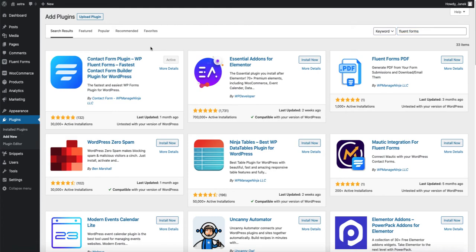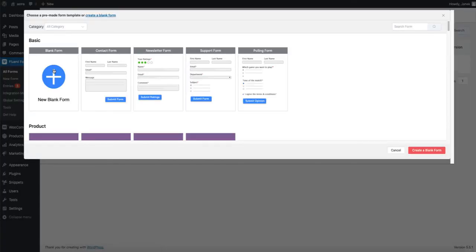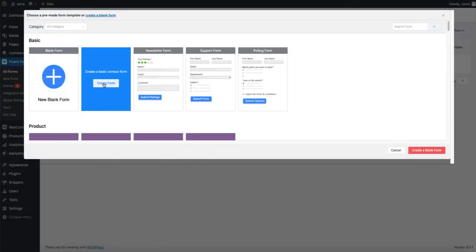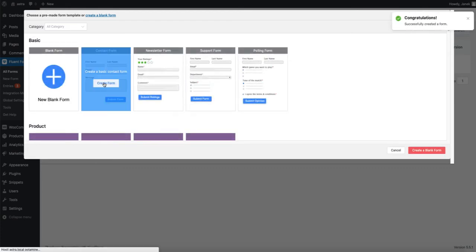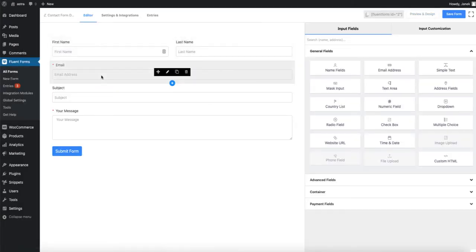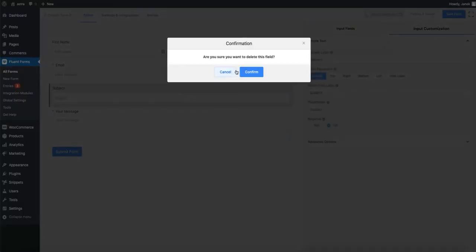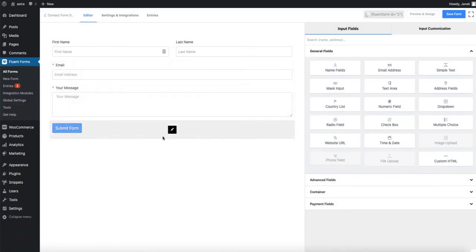Now let's create the form. New form. And to keep this tutorial short, I'm going to create this basic form here. It has first name, last name, email. I'm going to delete the subject. And now I'm going to add two new fields.